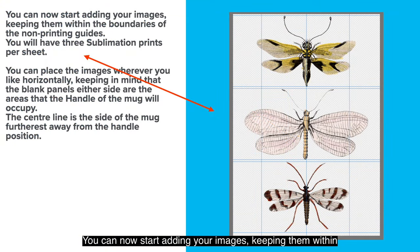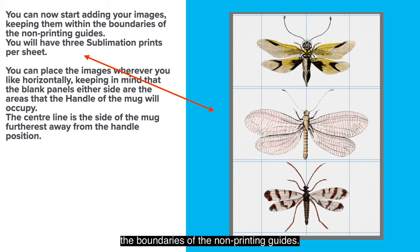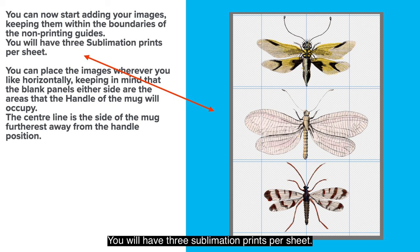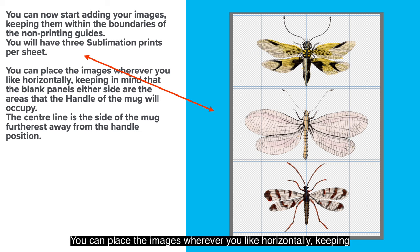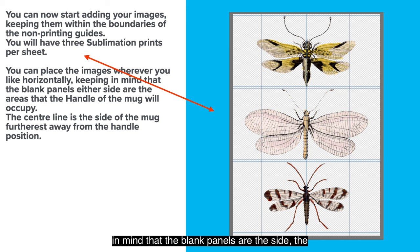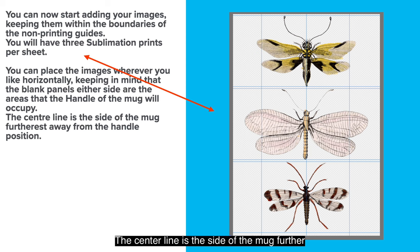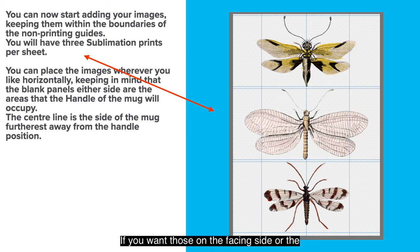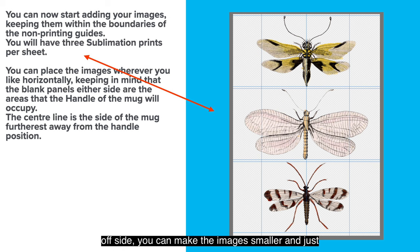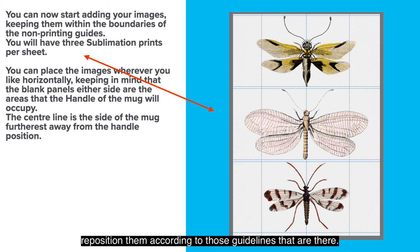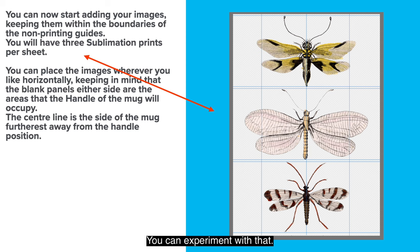You can now start adding your images, keeping them within the boundaries of the non-printing guides. You will have three sublimation prints per sheet. You can place the images wherever you like horizontally, keeping in mind that the blank panels either side are the areas that the handle of the mug will occupy. The center line is the side of the mug furthest away from the handle. Now if you want those on the facing side or the off side, you can make the images smaller and just reposition them according to those guidelines that are there. You can experiment with that.